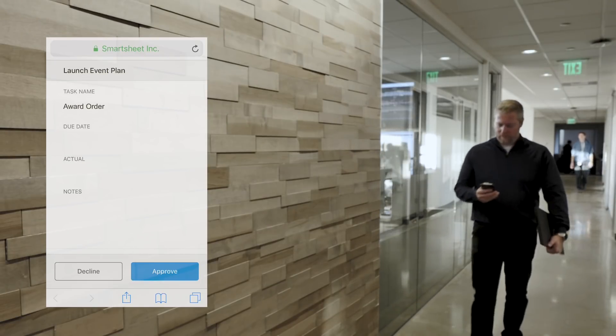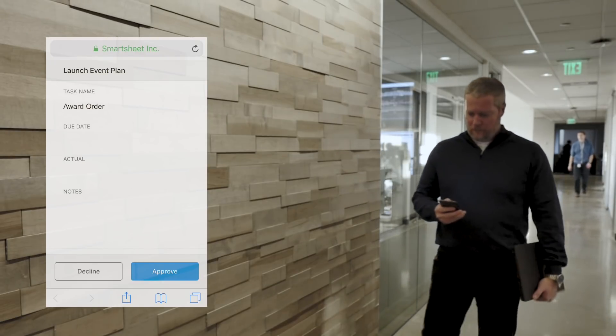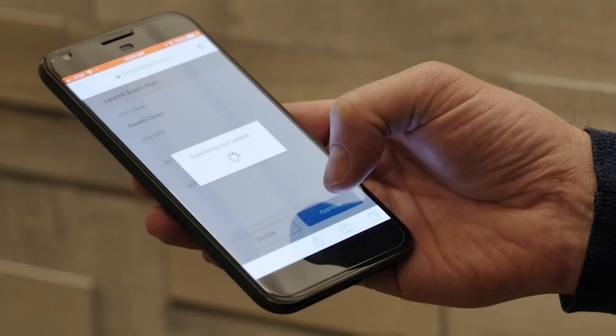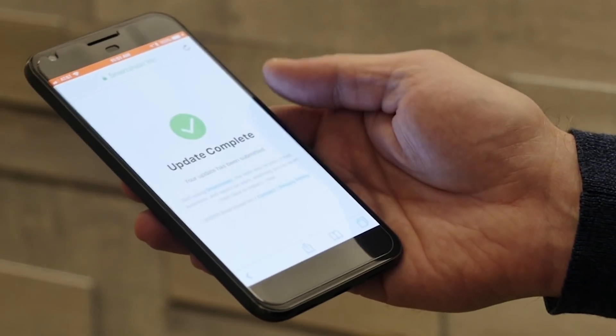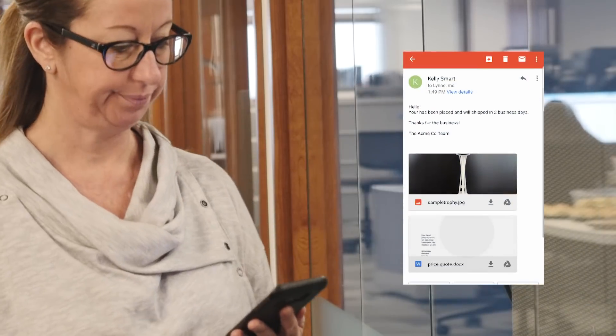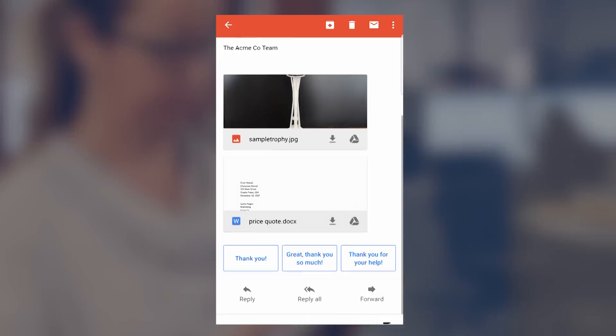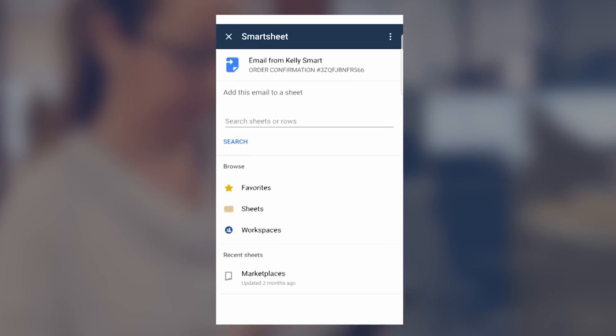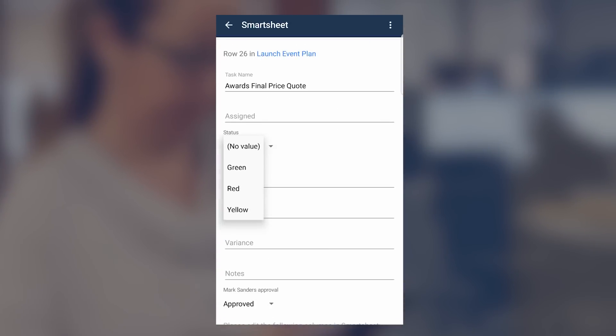The design director receives the request, reviews the design, and gives his approval. Lynn gets a notification, places the order, and updates the status in the launch sheet.